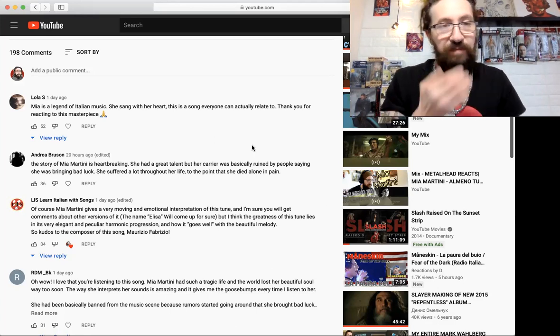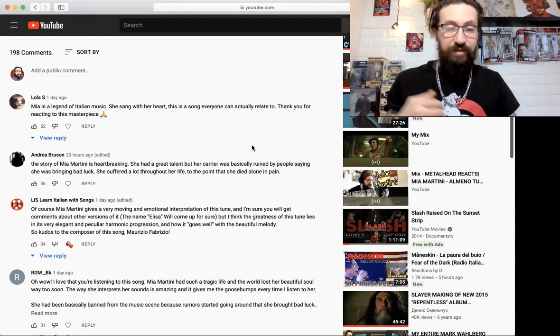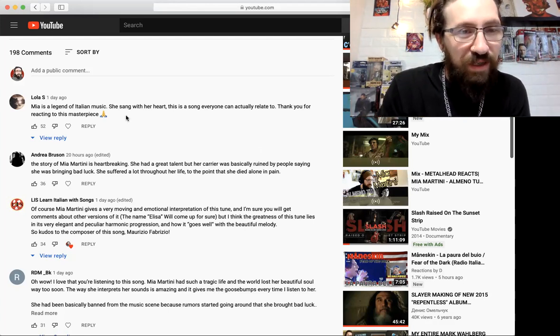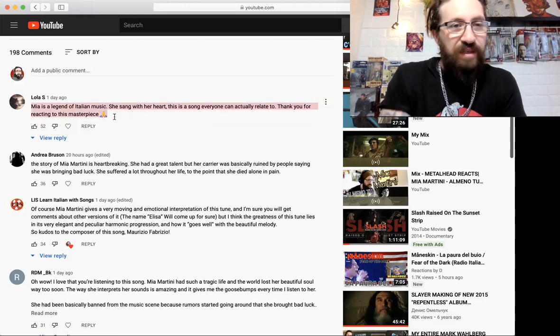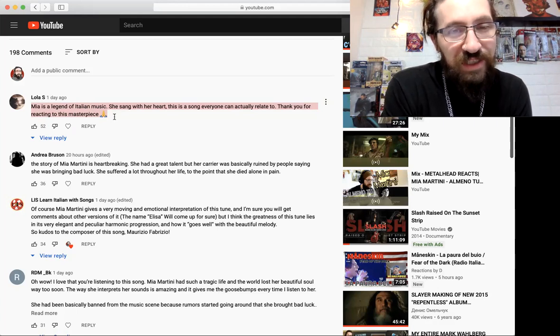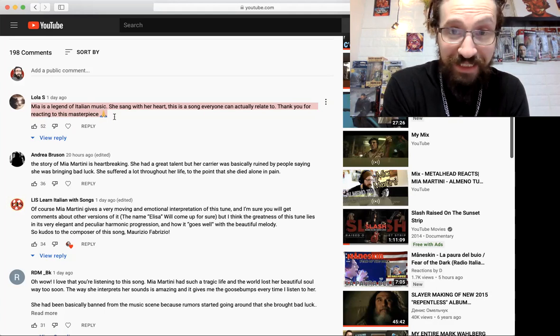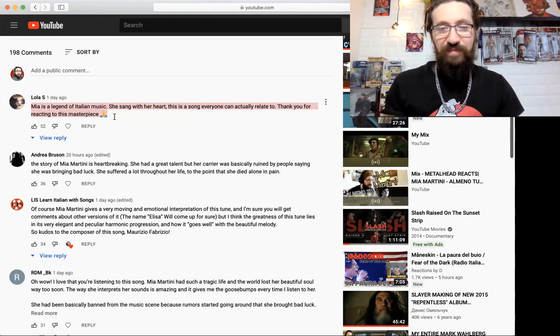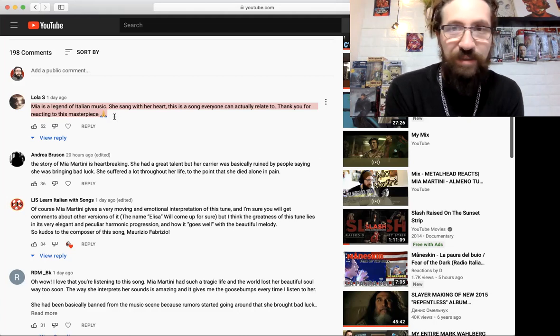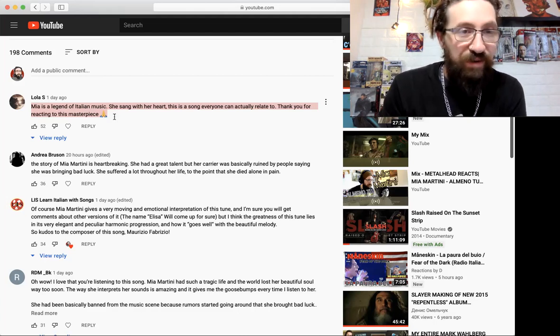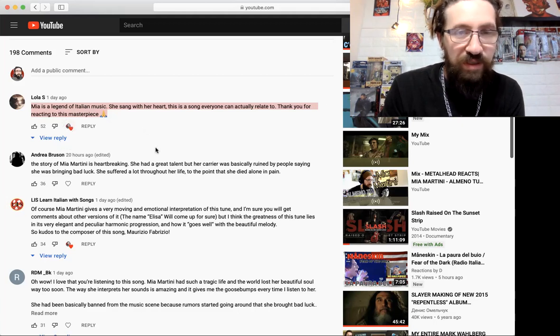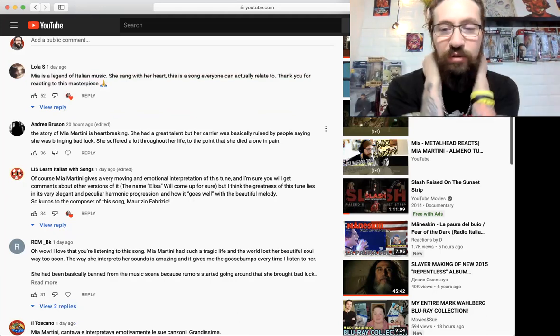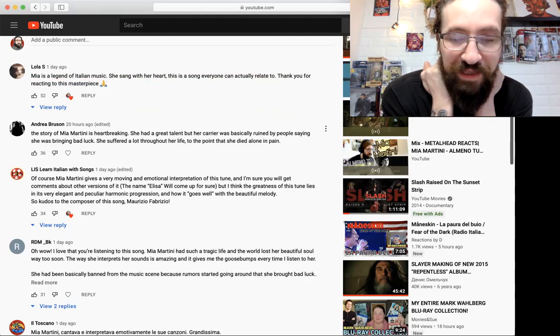Lola S says Mia is a legend of Italian music, she sang with her heart, this is a song everyone can actually relate to, thank you for reacting to this masterpiece. Yes she is, she is absolutely amazing - her voice, everything, you know, the passion she puts in it, so good.